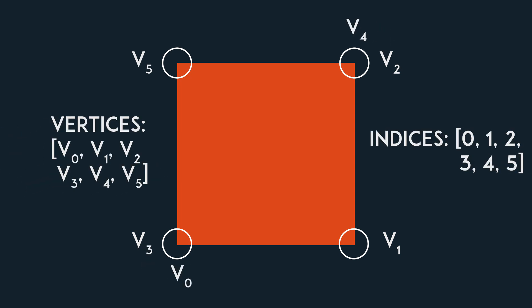If you defined 6 vertices, 3 for each triangle, you are wasting space by having 2 pairs of identical vertices. It is good to try and avoid this sort of duplication.